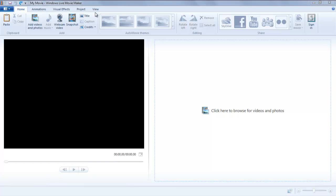In this tutorial we will show you how to add and organize photos in Windows Live Movie Maker. Windows Live Movie Maker helps you to organize images into a video so that they look a tad more presentable.